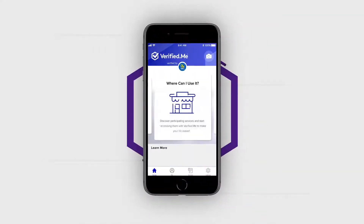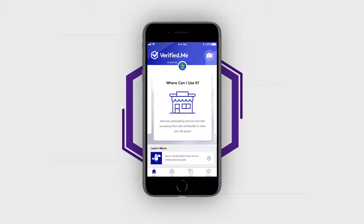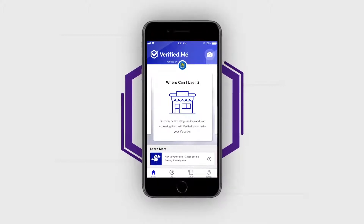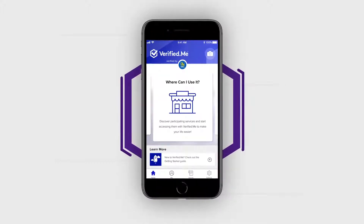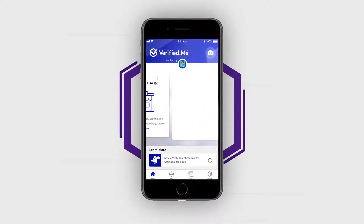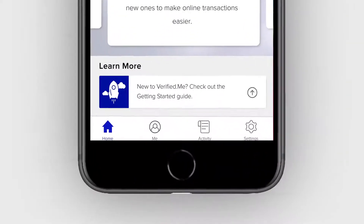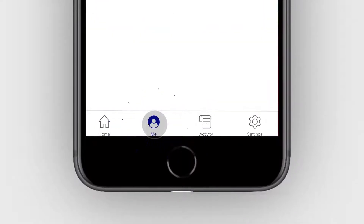First, open the Verified Me app. Next, authenticate with your financial institution. Once you have successfully logged into Verified Me, look for My Connections on the home screen or tap on Me at the bottom of the screen.